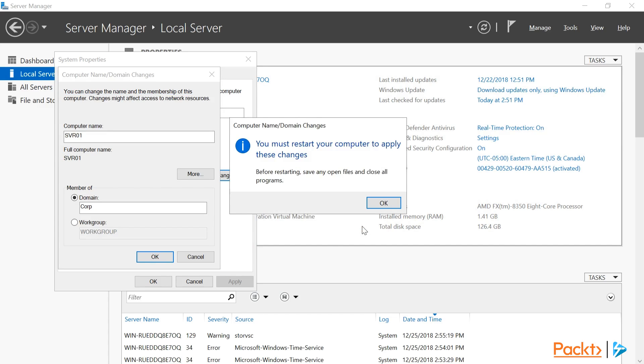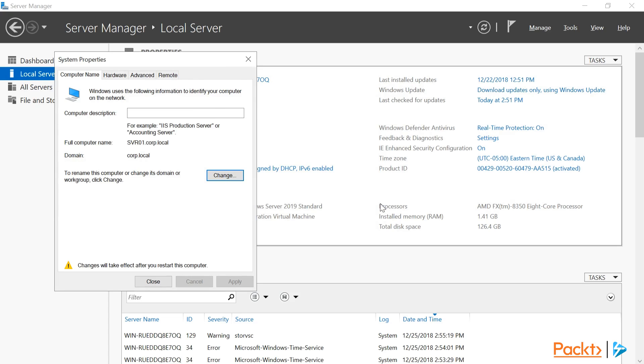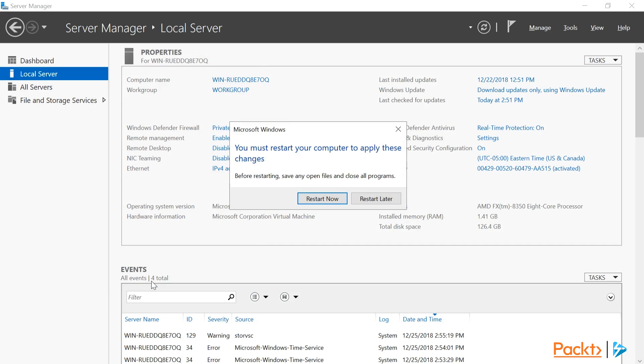Then I'll be prompted to restart the computer to apply the settings. So let's click on OK and close the System Properties window. We're now prompted to Restart Now or Restart Later. Let's click Restart Now to continue.